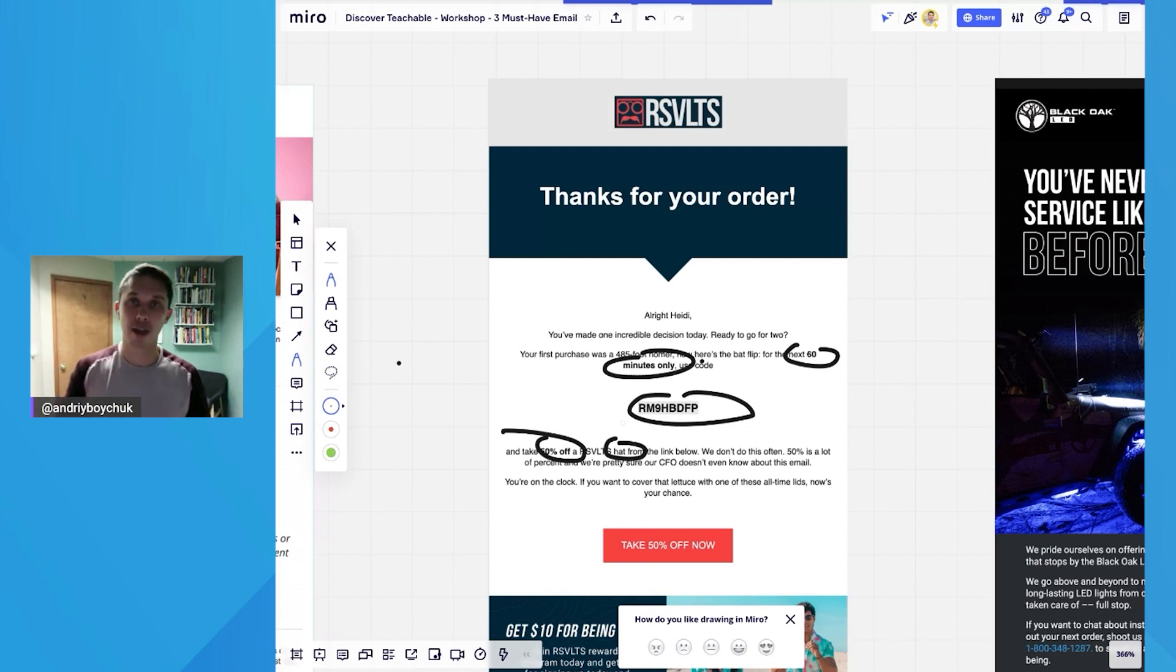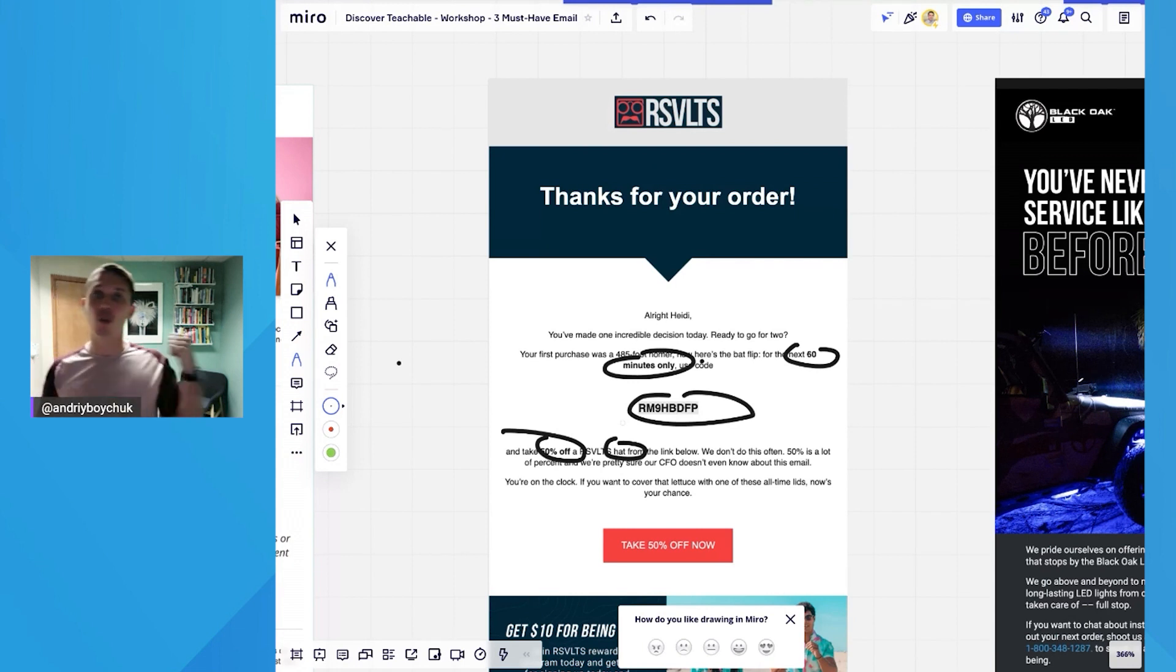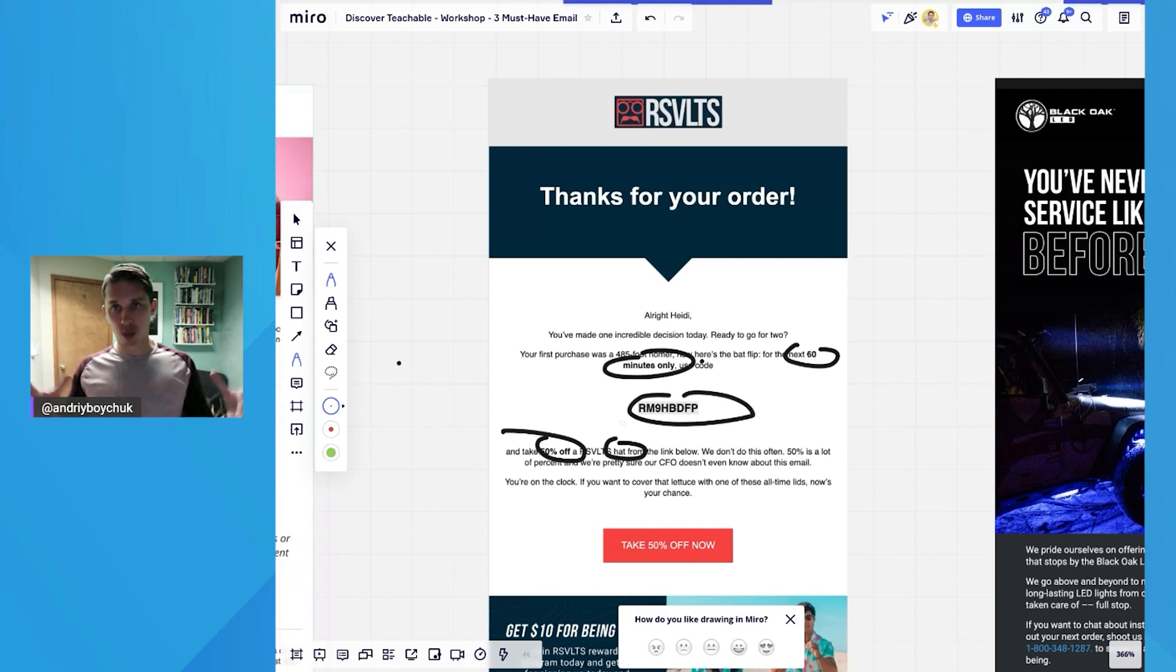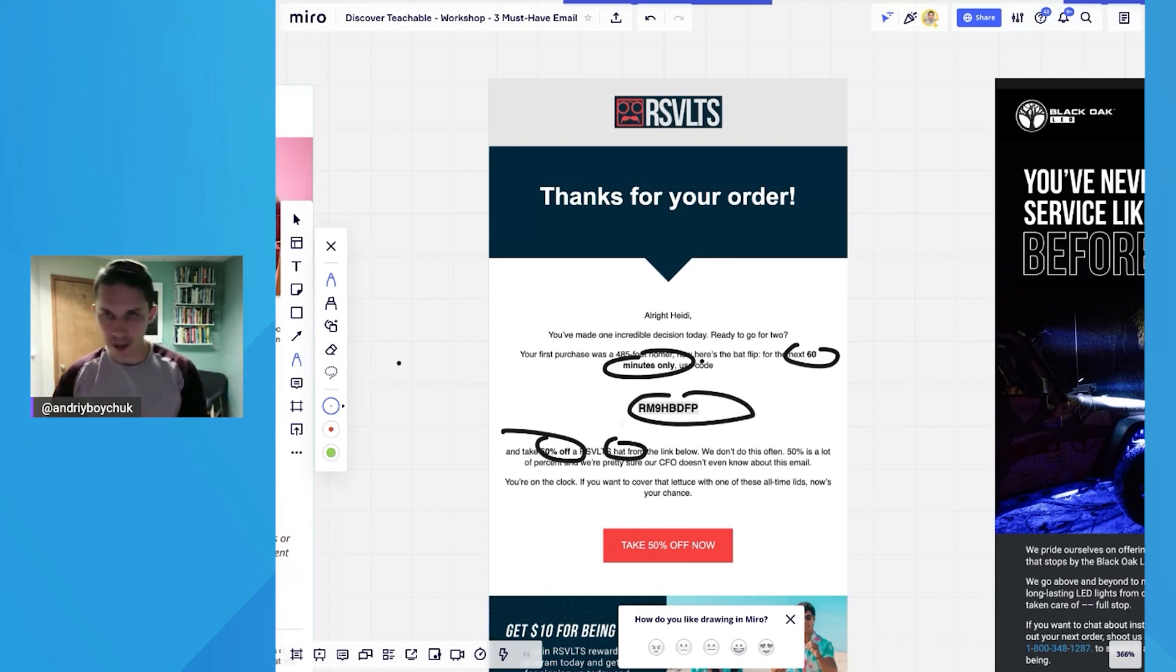Their customers are used to receiving no discount. And here they're like, hey, here's 50% off only for 60 minutes. So this flow, this bounce back is very powerful for converting one-time buyers to two-time buyers, and lifetime value of your customer will increase almost in the first hour of their purchase.